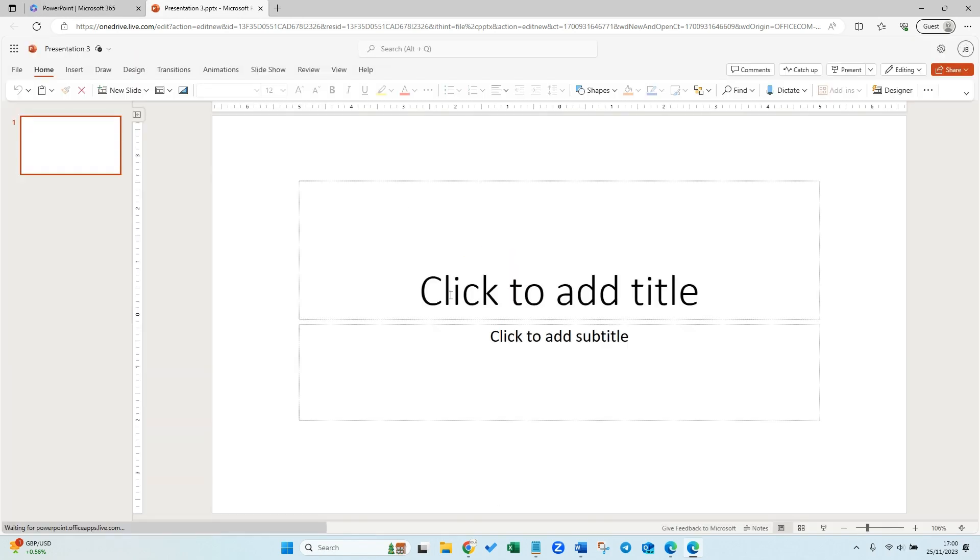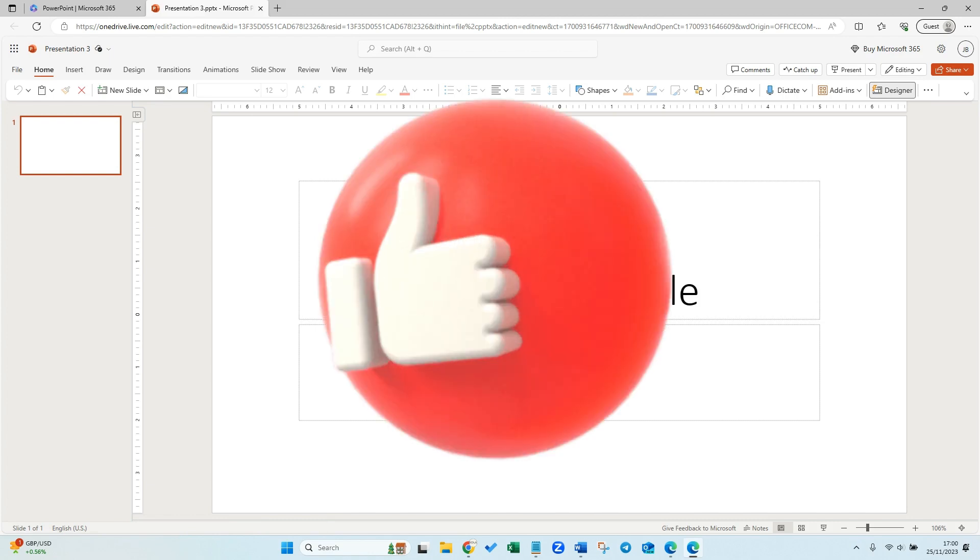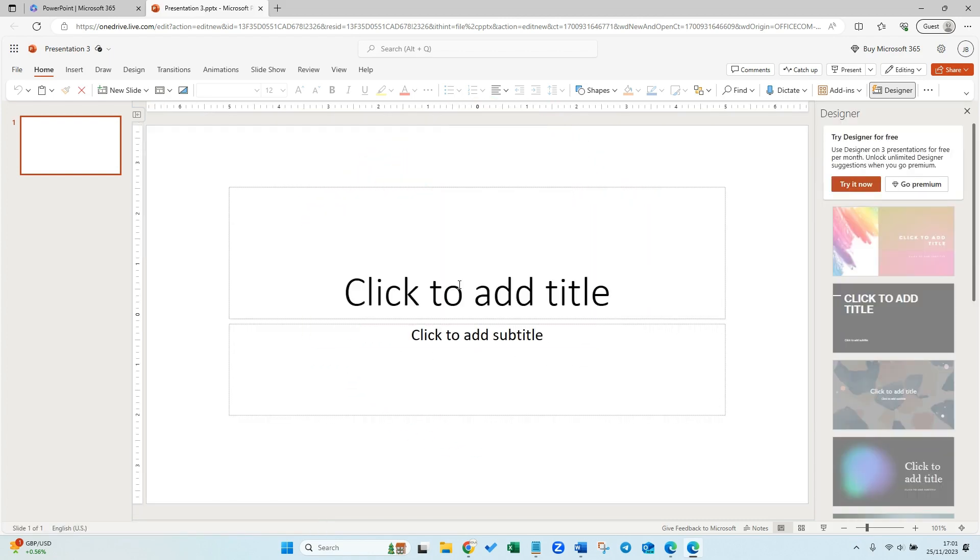I hope you found this tutorial helpful. If you could leave a like and subscribe, that would really help our channel out and we'd really appreciate it. Until next time, I will see you in the next tutorial. Thank you.